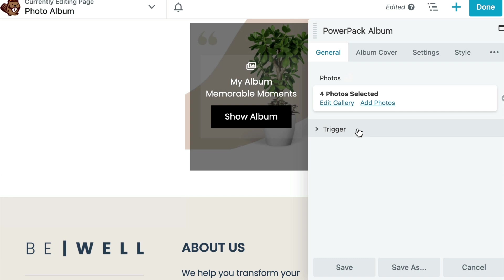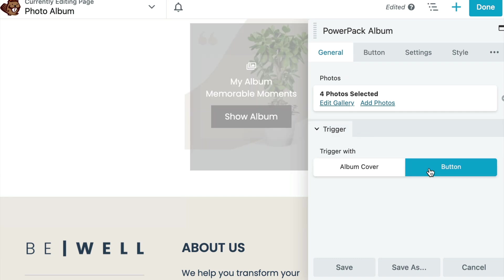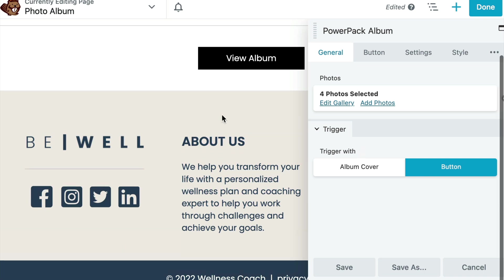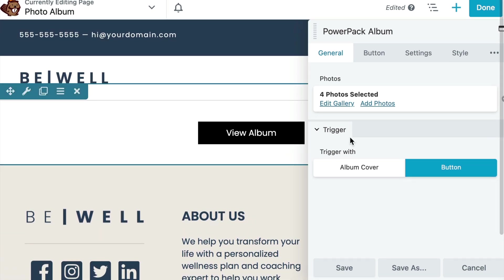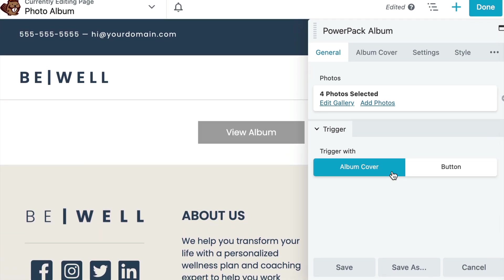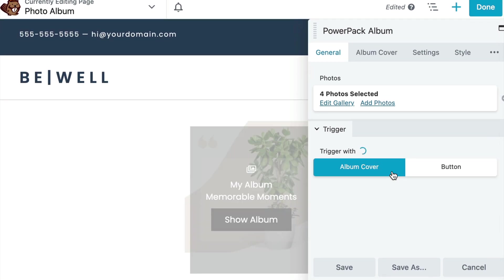For the trigger, you can choose either Album Cover or Button. You can further customize this trigger. In this example, let's choose Album Cover.